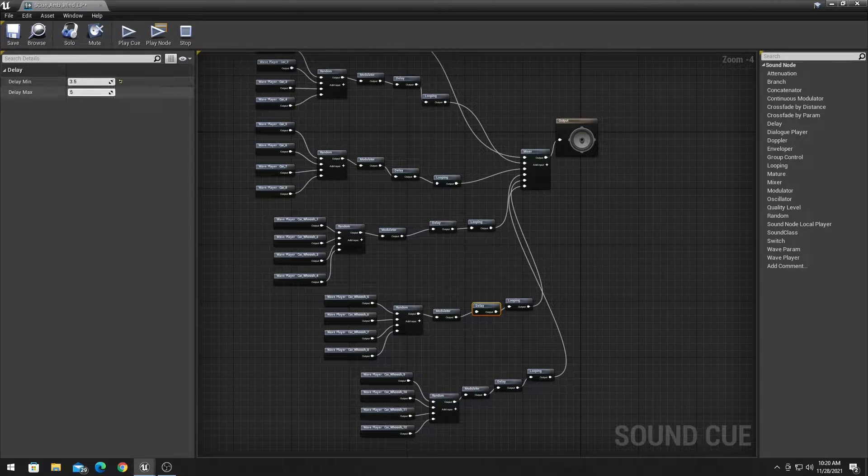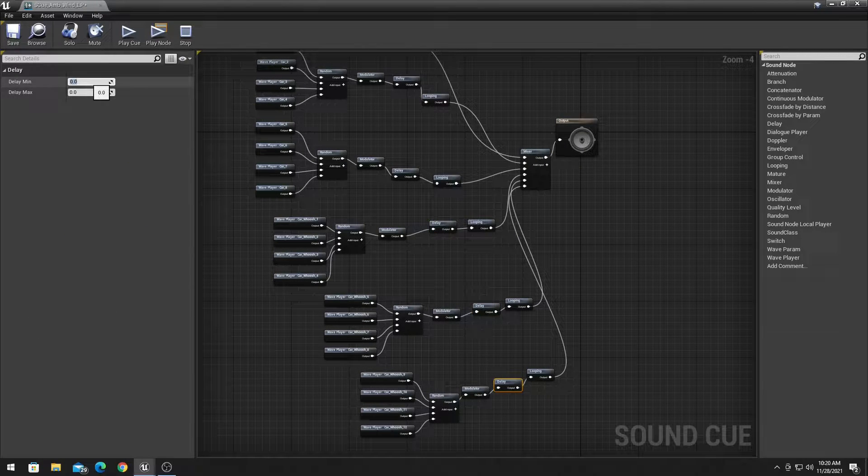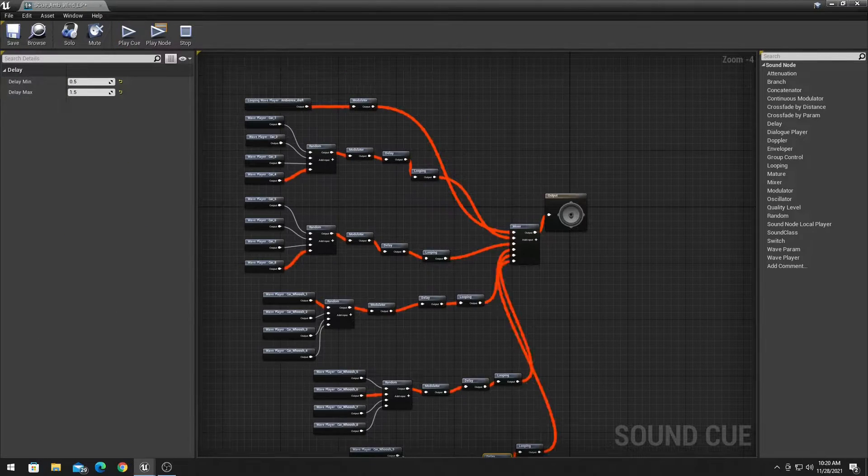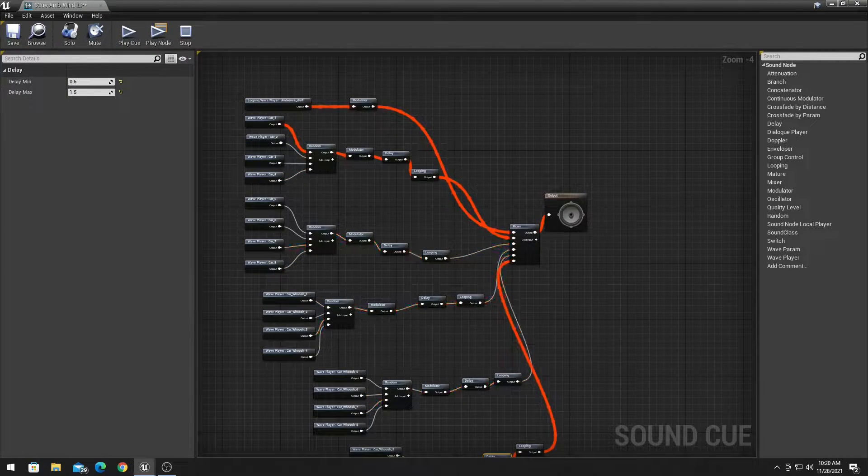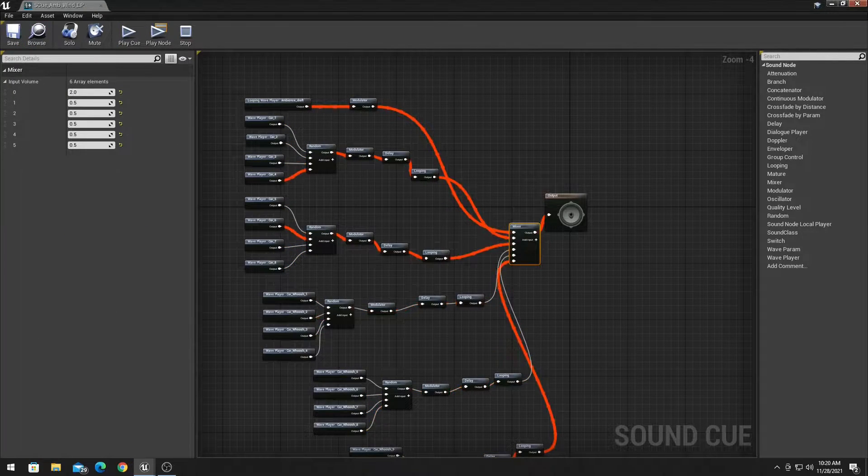After creating different ambient triggers, depending on where you are in the level, the sounds turned out pretty good. Here's what it sounds like now.